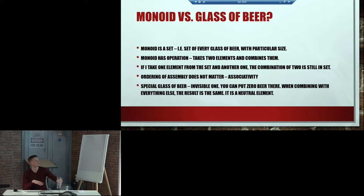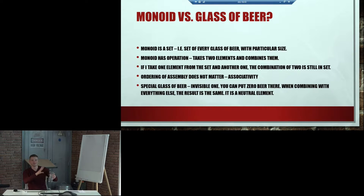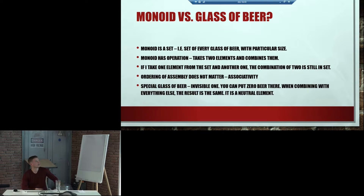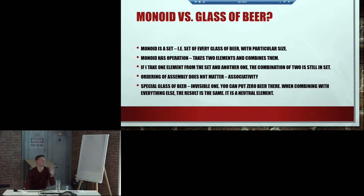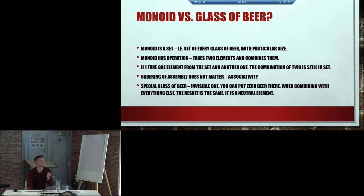And then order does not matter. So for example, if I'm going to add more glasses of beer and put imaginary parentheses somewhere, it doesn't matter — it's going to be the same result basically. And you can imagine there's a special glass of beer, which is, for example, an invisible one, and you can put zero beer there. When combining with any other glass of beer, the result is still going to be the same, just one glass of beer — which is called a neutral element.